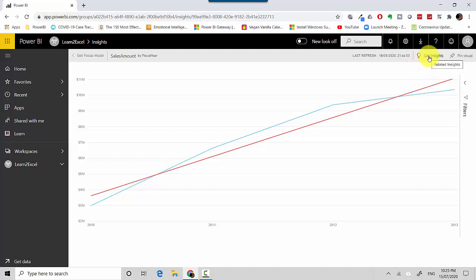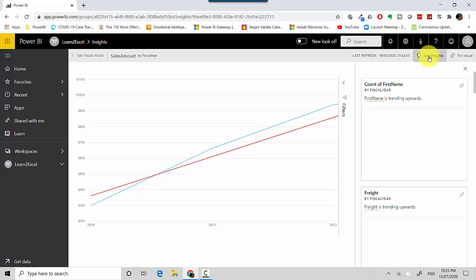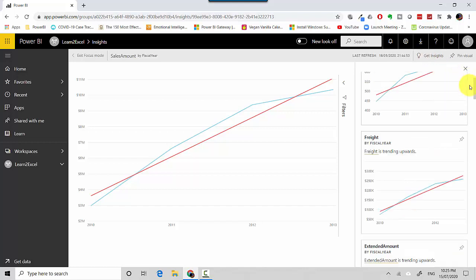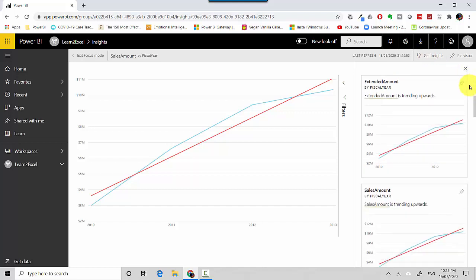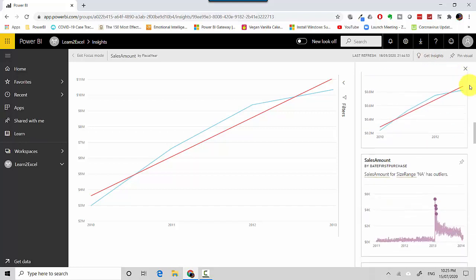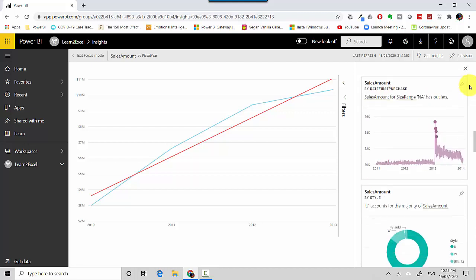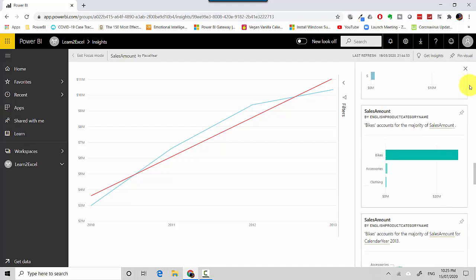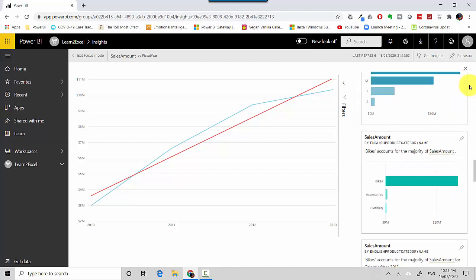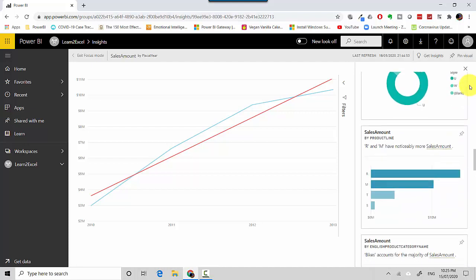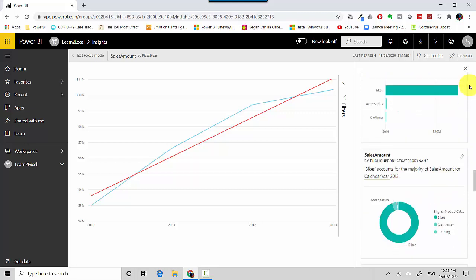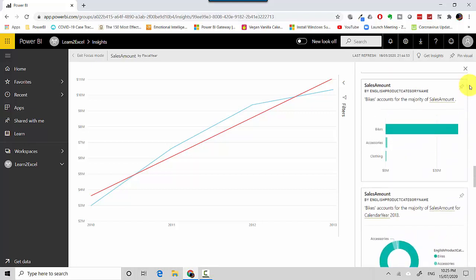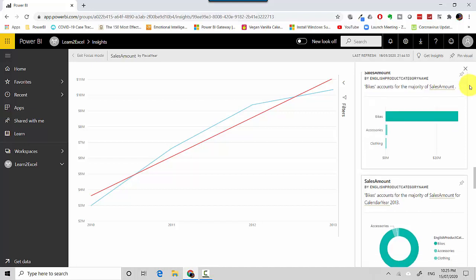You can generate related insights on your insights visual as well. I can click on Get Insights and it generates another set of insights on this. I can scroll through these as well. For example, you can see that sales amount by English product category name shows bikes contribute the maximum.